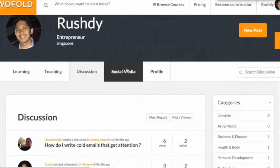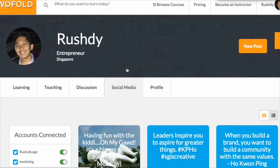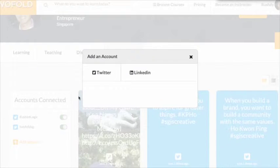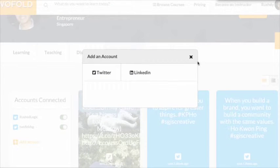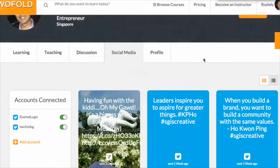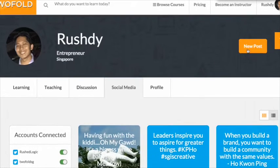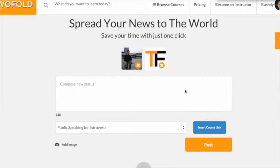Want to promote your programs on social media from one space? Connect your Twitter or LinkedIn accounts here and start posting.